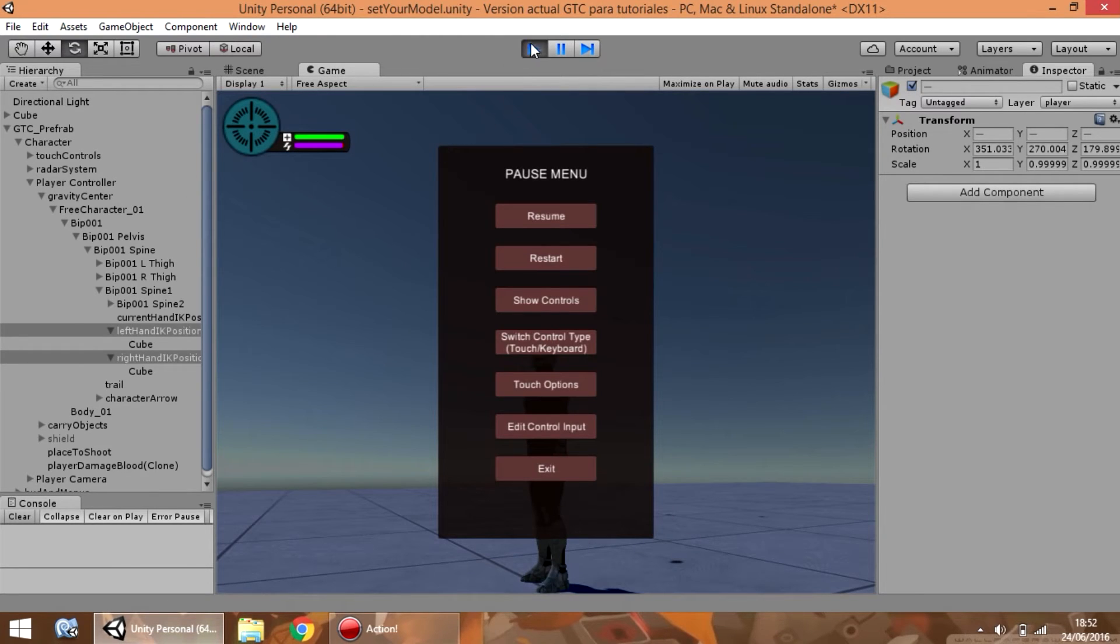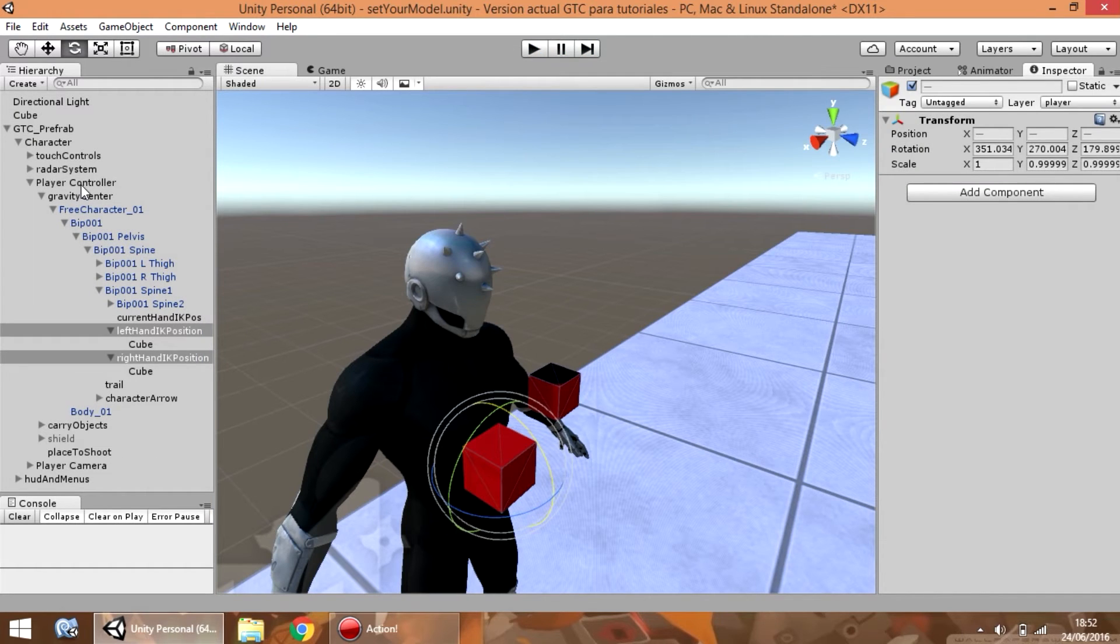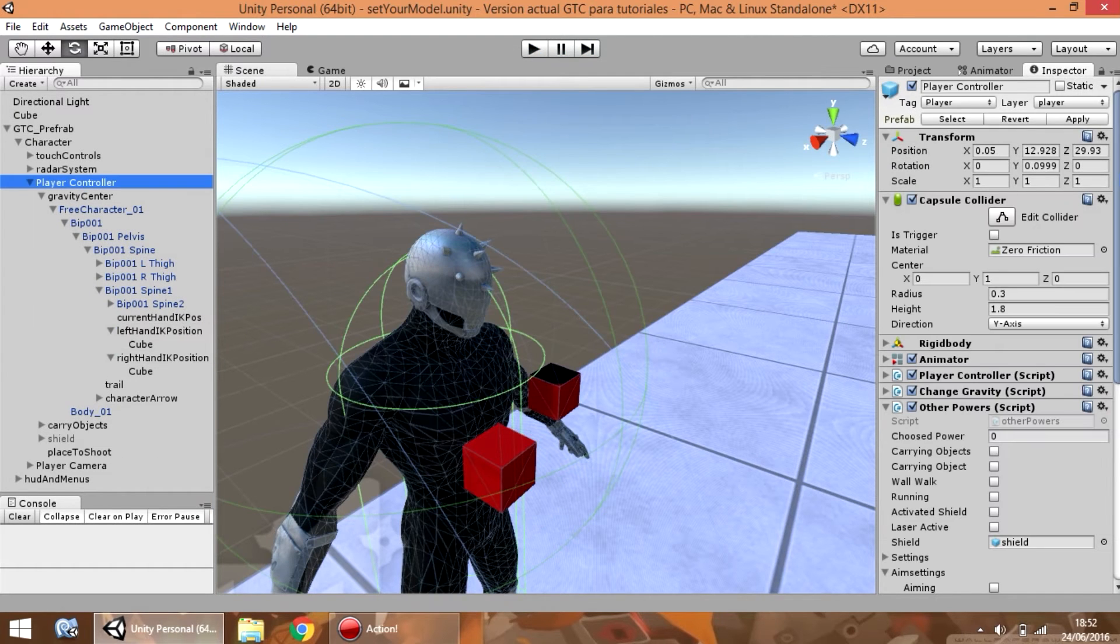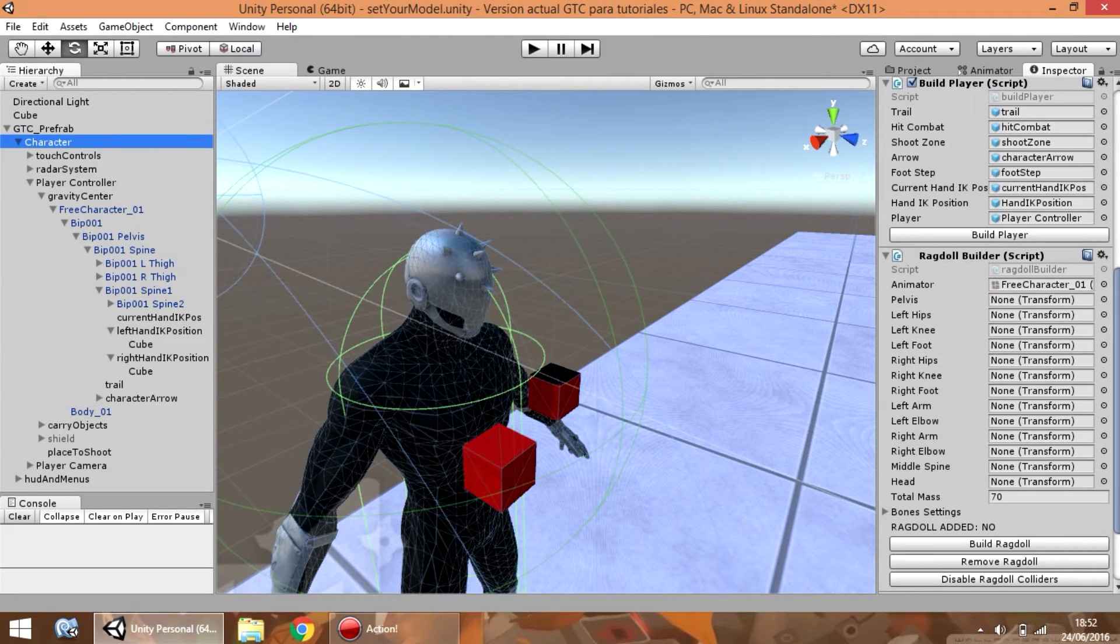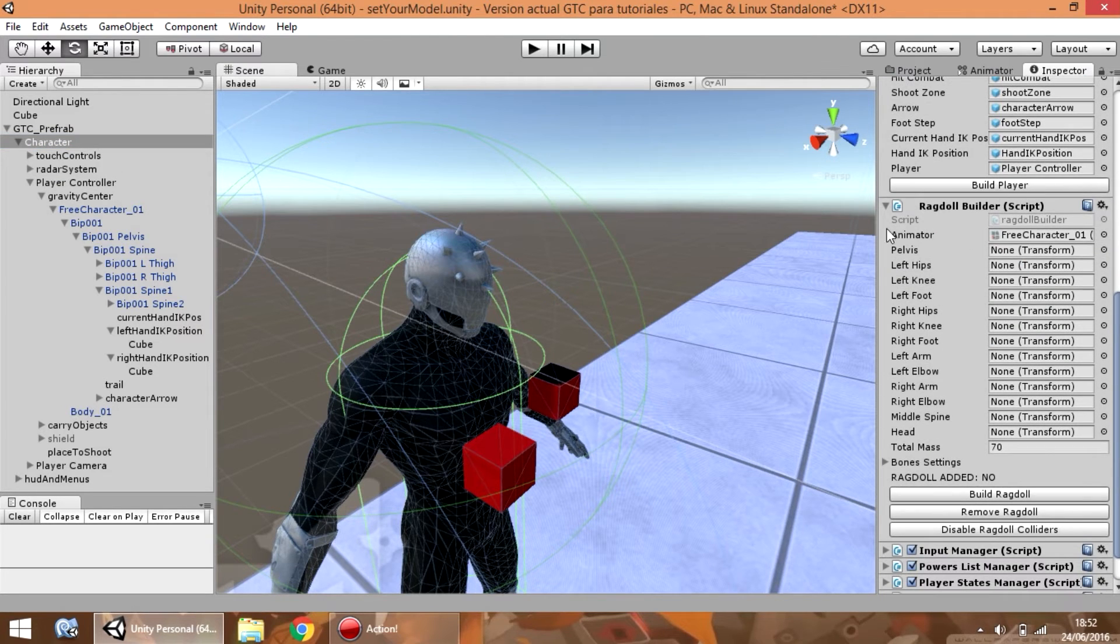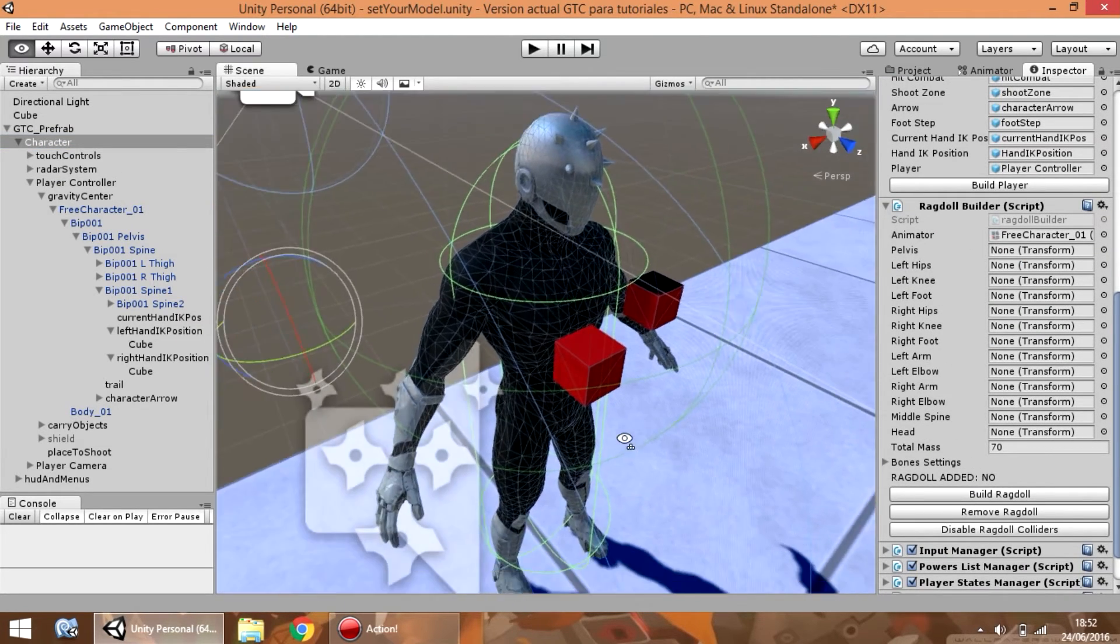But, these are pushed animations. If you want to use ragdoll, you need to go to the ragdoll builder. And, as you can see, the ragdoll has not been added.